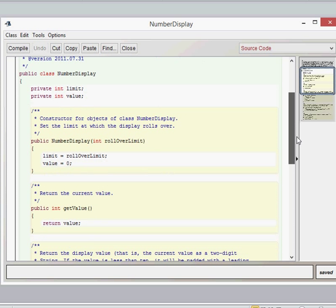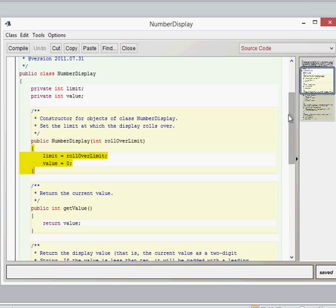We can see the constructor, and it takes one int parameter. As you learned in a previous lesson, the parameter is short-lived and only lasts between those two braces. What we're saying here is the limit field equals the rollover limit that we pass in — for us it was 60. So the rollover limit was 60, and now that makes limit equal 60. Then we set the value to zero, which is why the first time we checked the value we saw zero. That's our number display constructor.